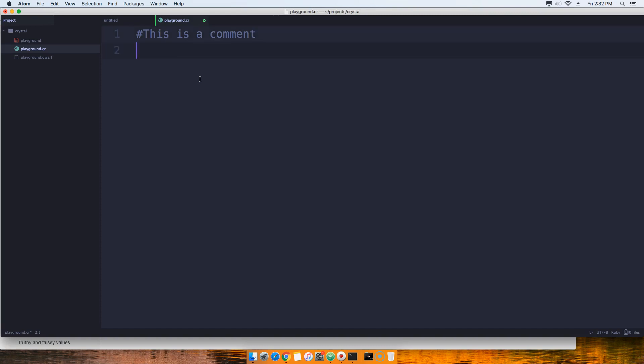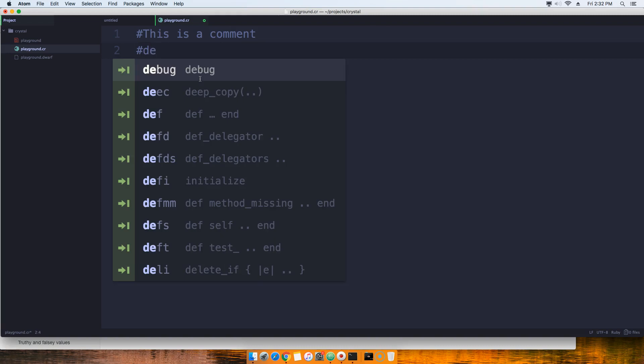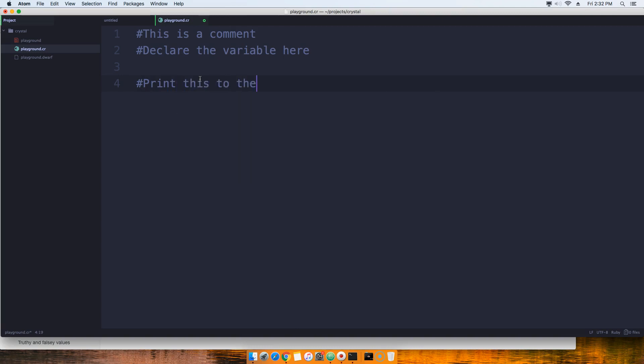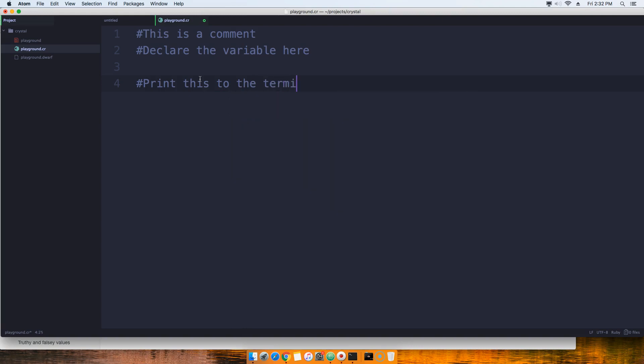Okay, so let's say for example you want to leave something, a task for a developer, and you say something like this: declare the variable here. And then say print this to the terminal.